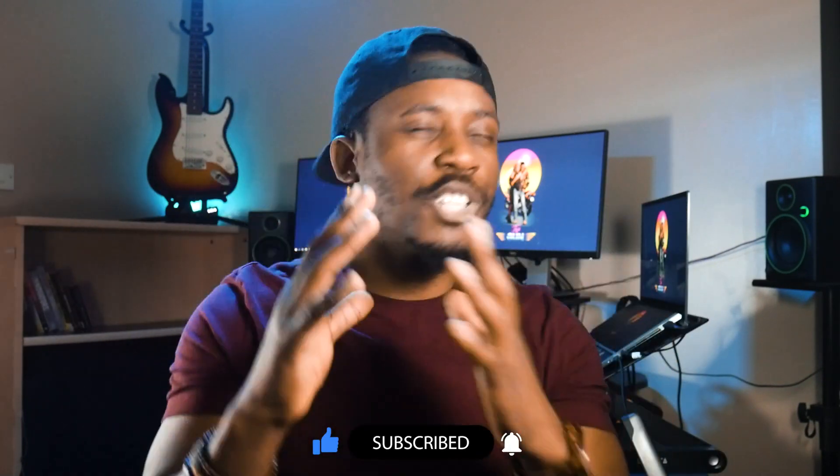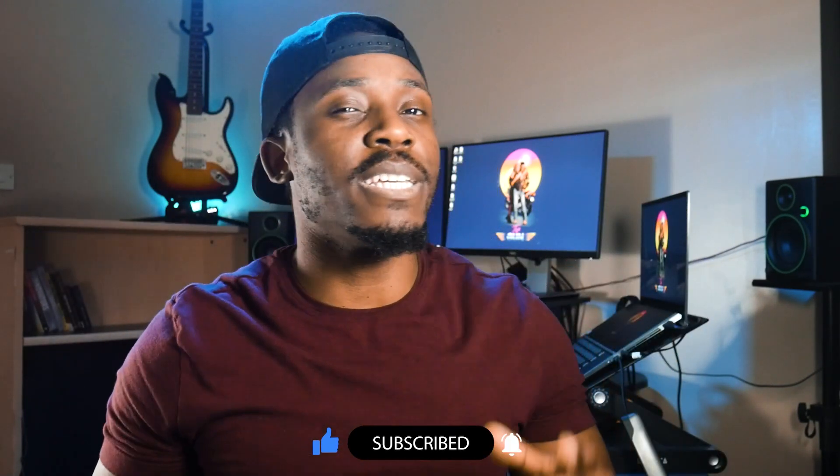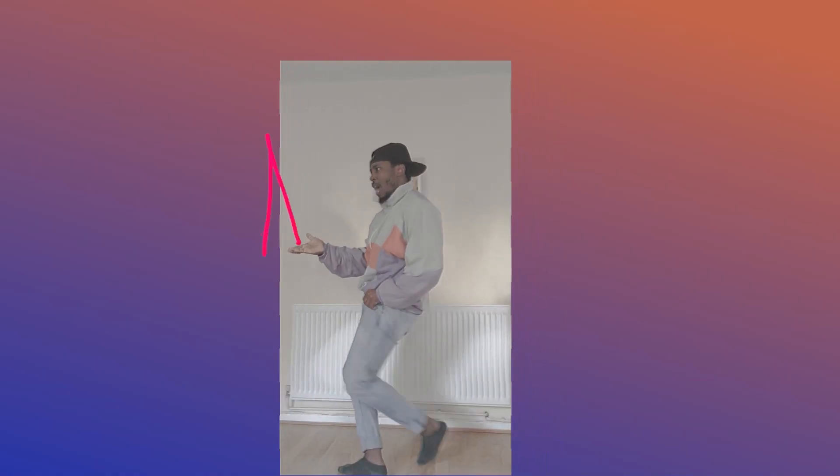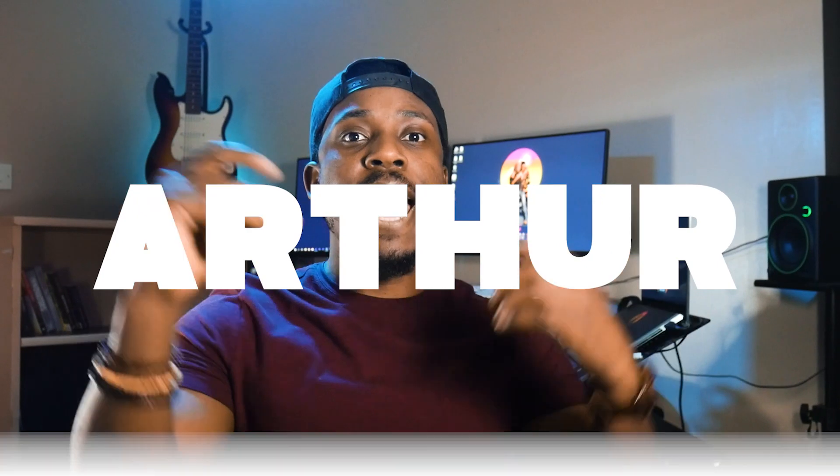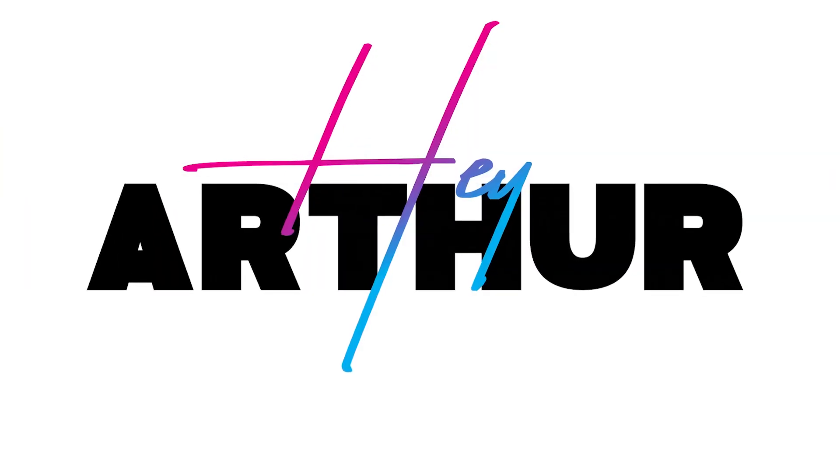I created this channel just to help people unleash their creativity and create dope video content. Today I wanted to share with you a technique I love doing in my videos—this handwritten effect. It's so easy to do, you'll probably be thinking 'why didn't I think of that?' Anyway, my name is Arthur, so hey, let's get into it.